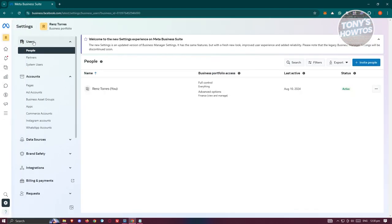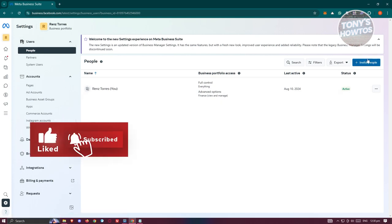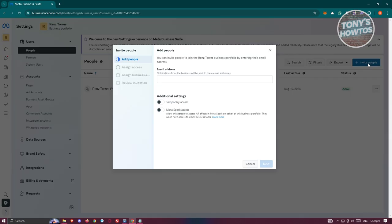From here, go to users and then to people. Now click on invite people at the top right.